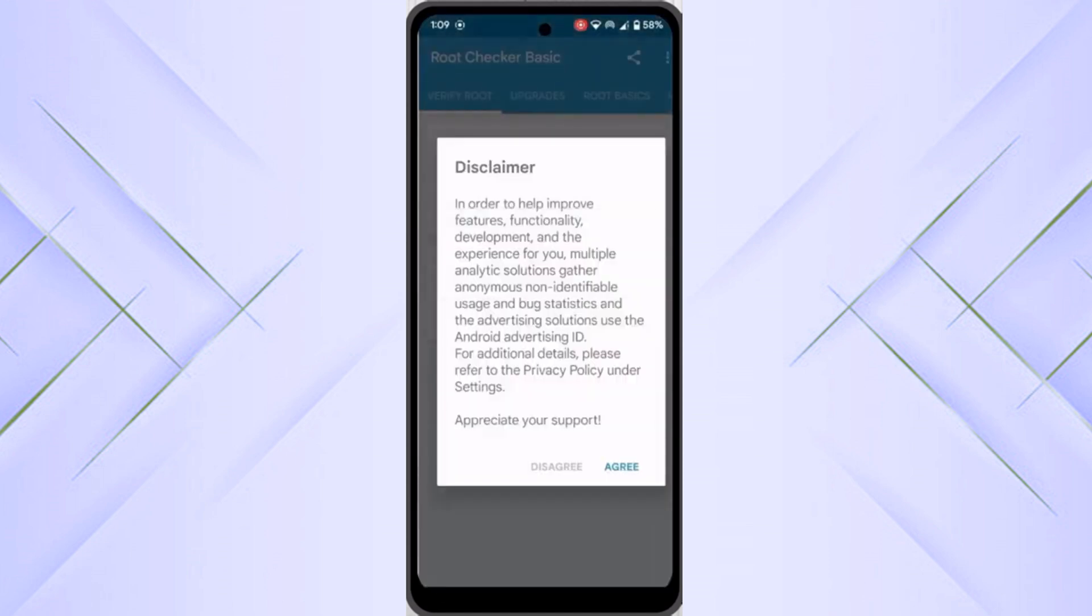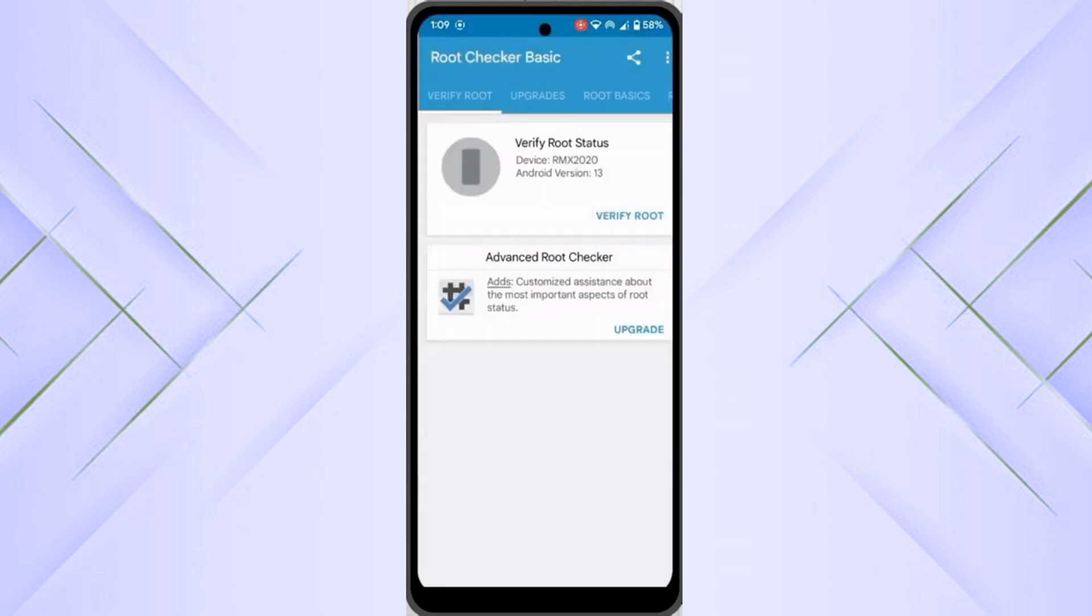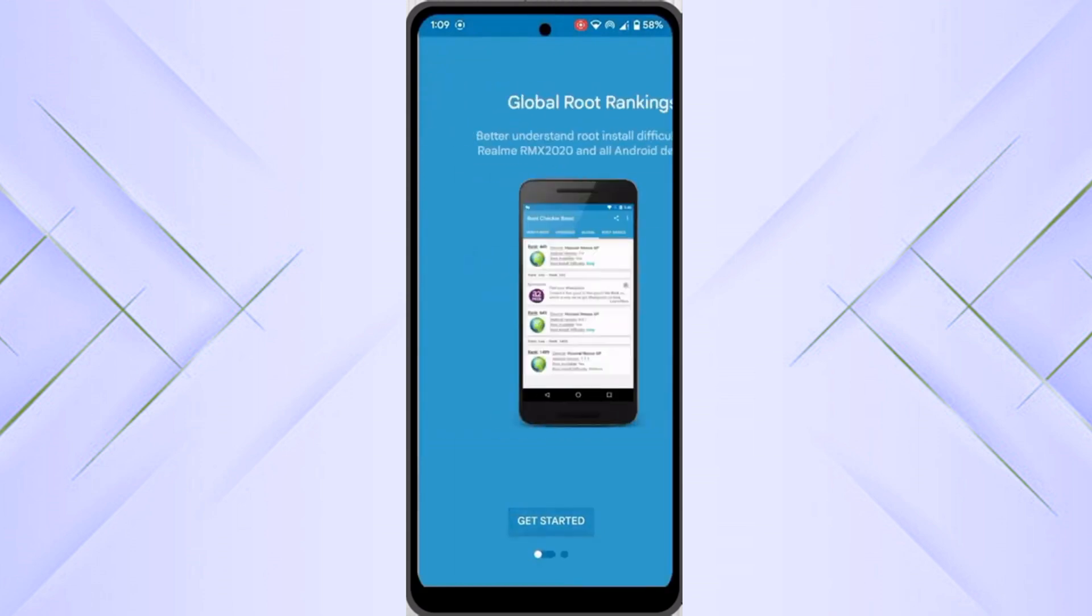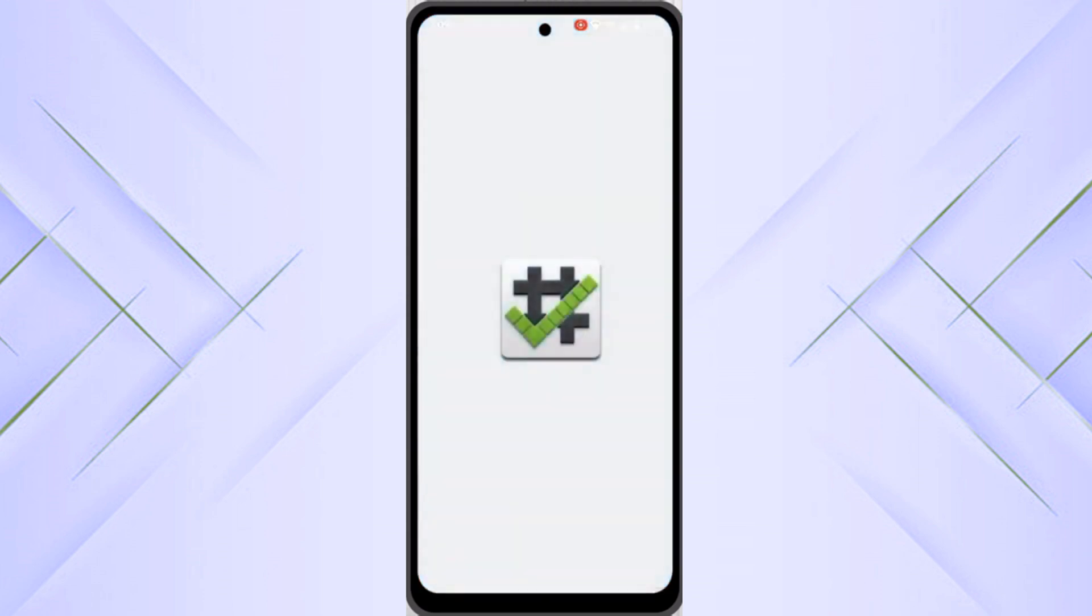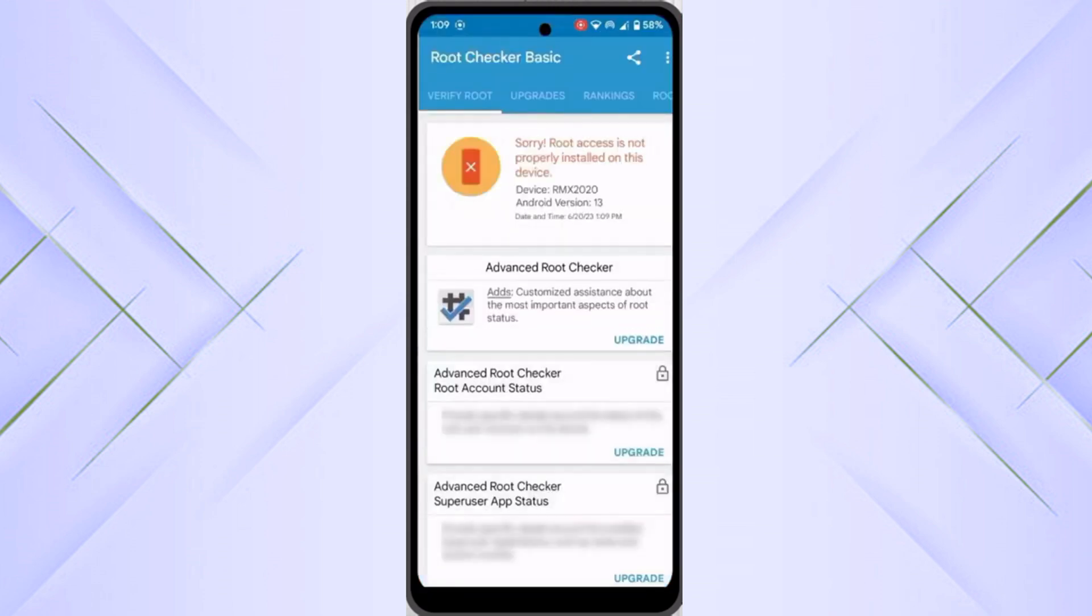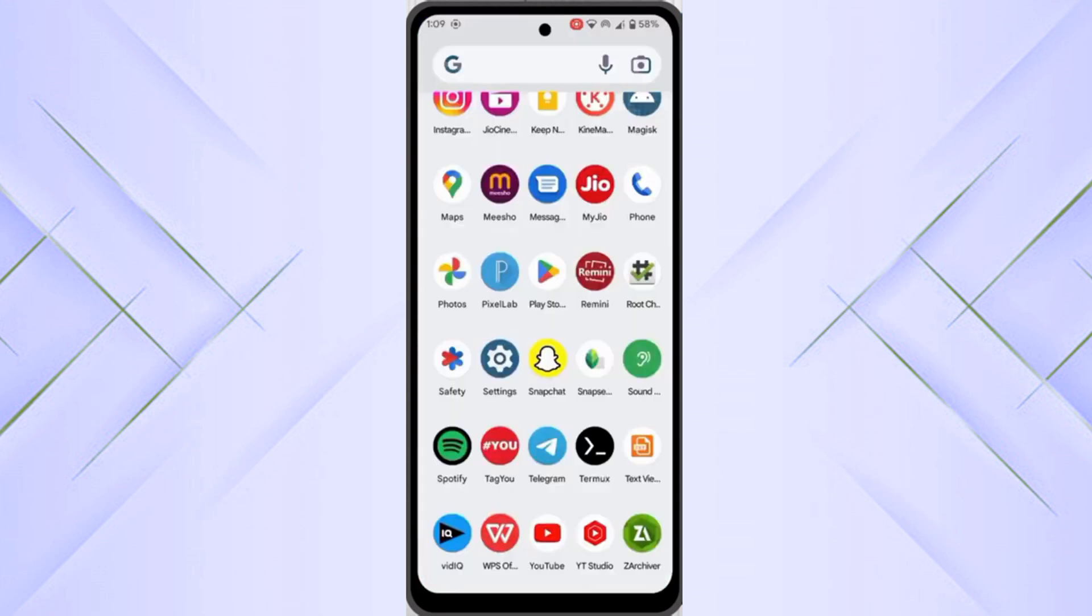First of all, you have to install the root checker application and verify the root. Here you can see my Android version is 13 and currently it's not rooted.